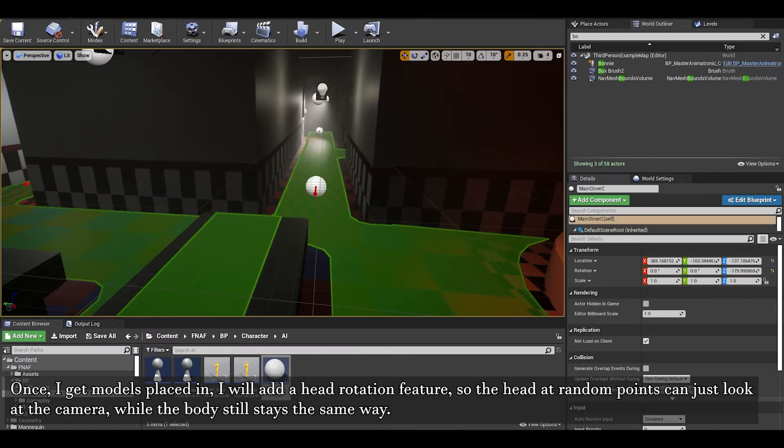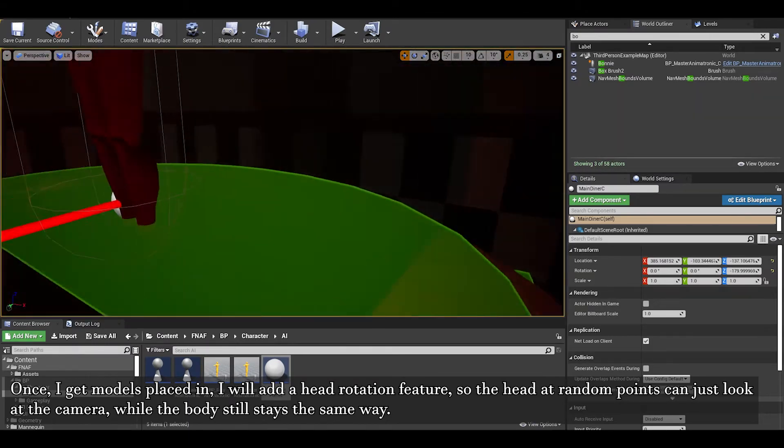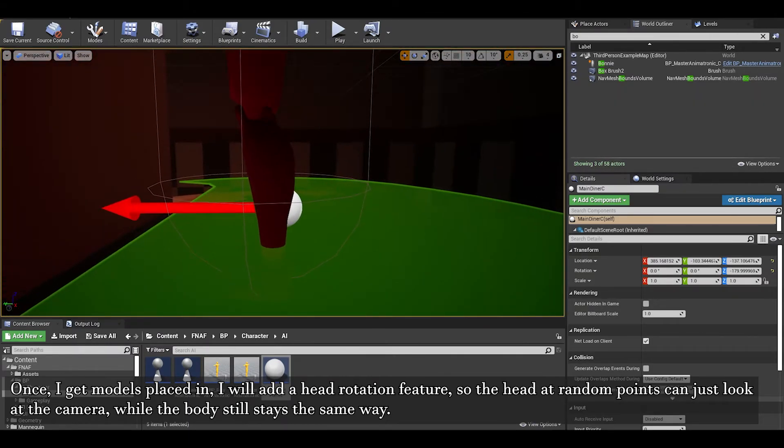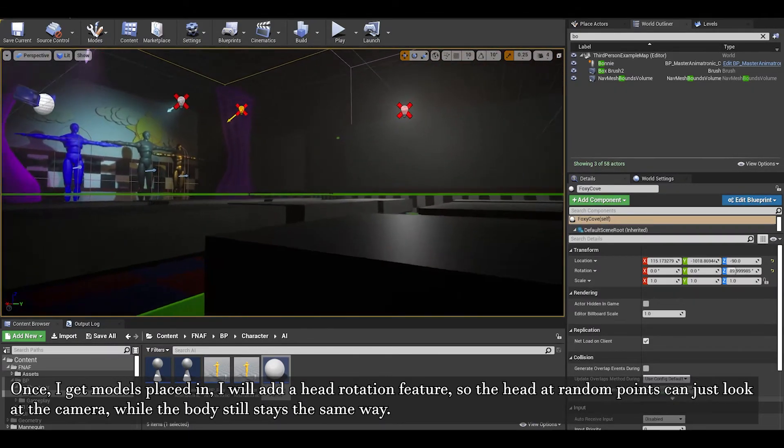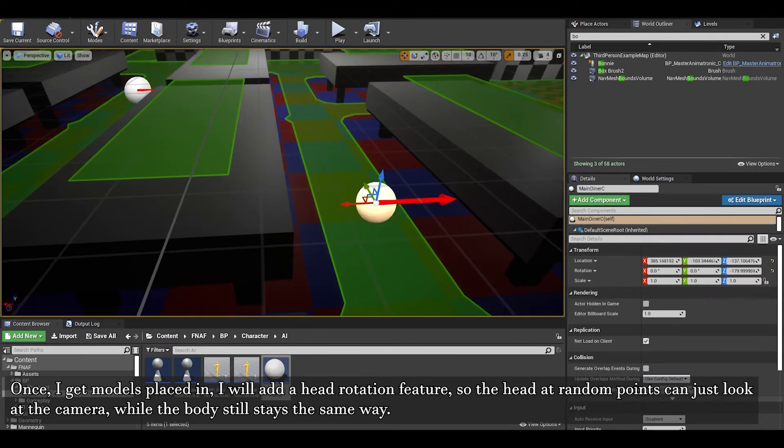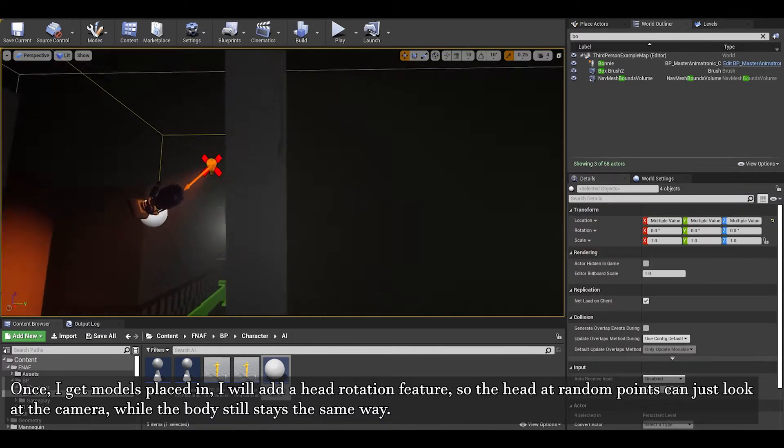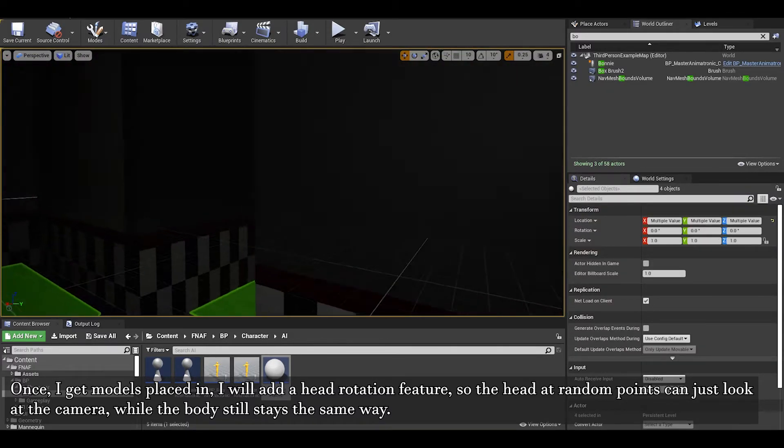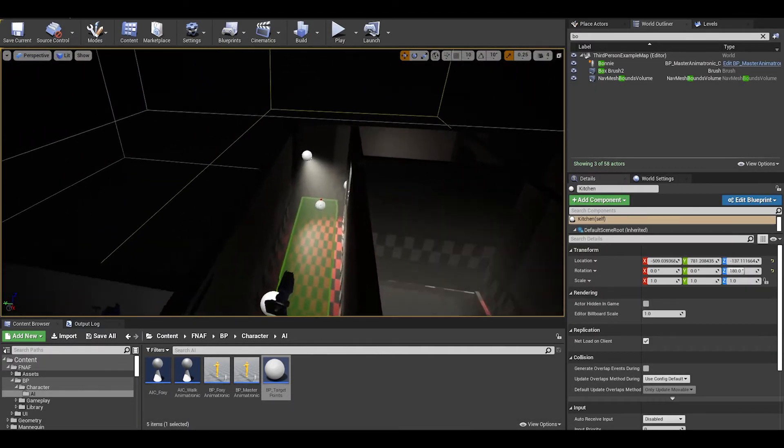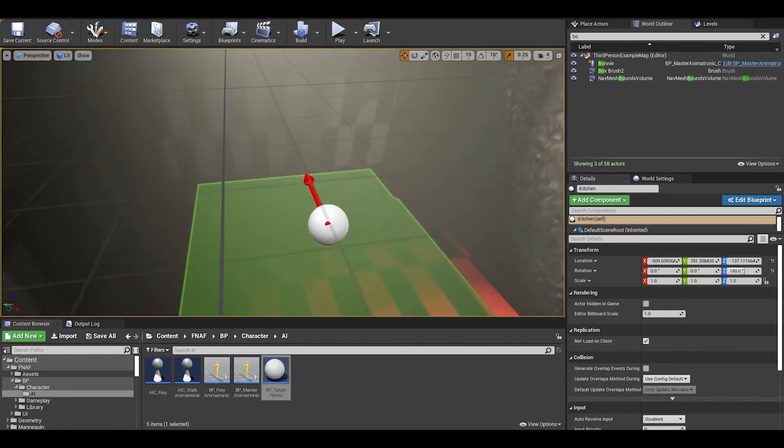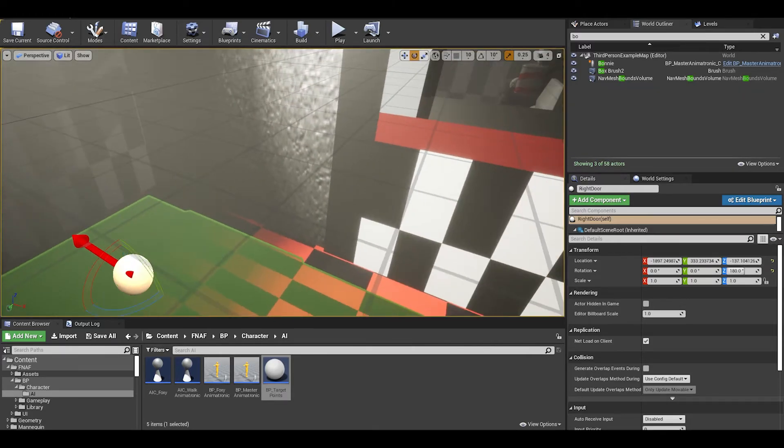I will however rotate these target points to face the right way, so Foxy needs to face the curtain, while the other target points need to face the player's direction. The ones at the door need to face to the player too.